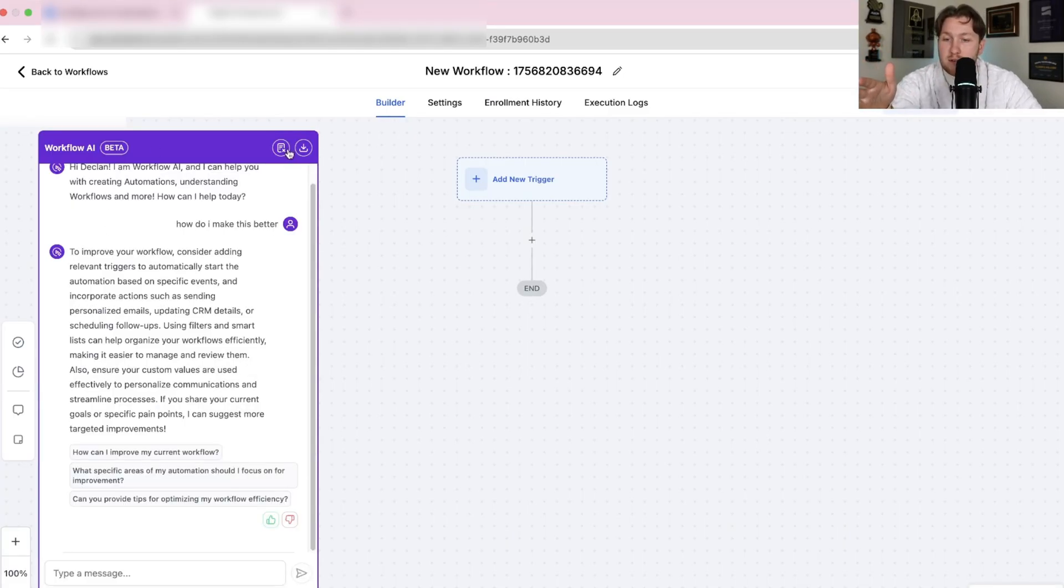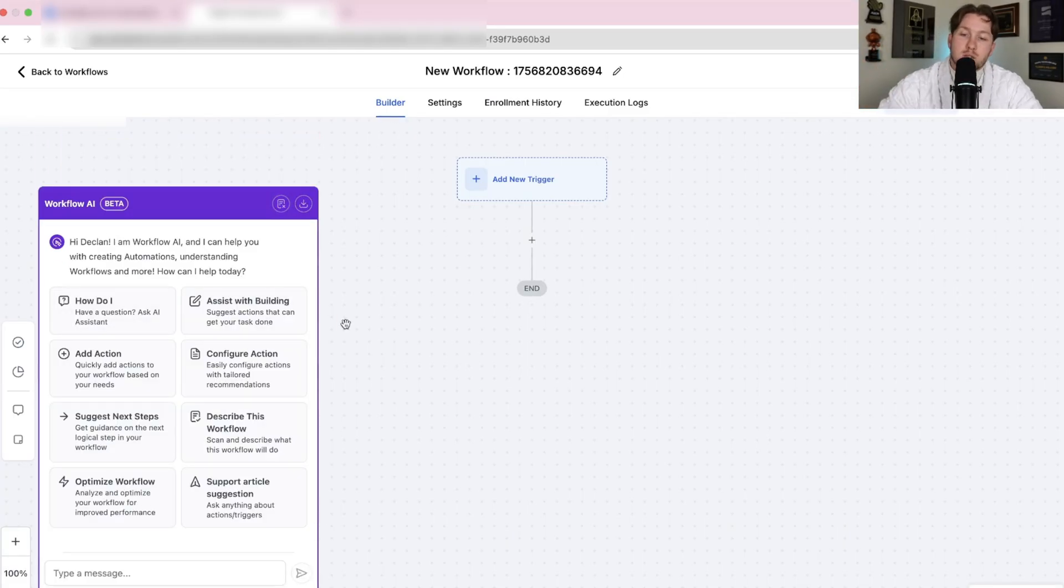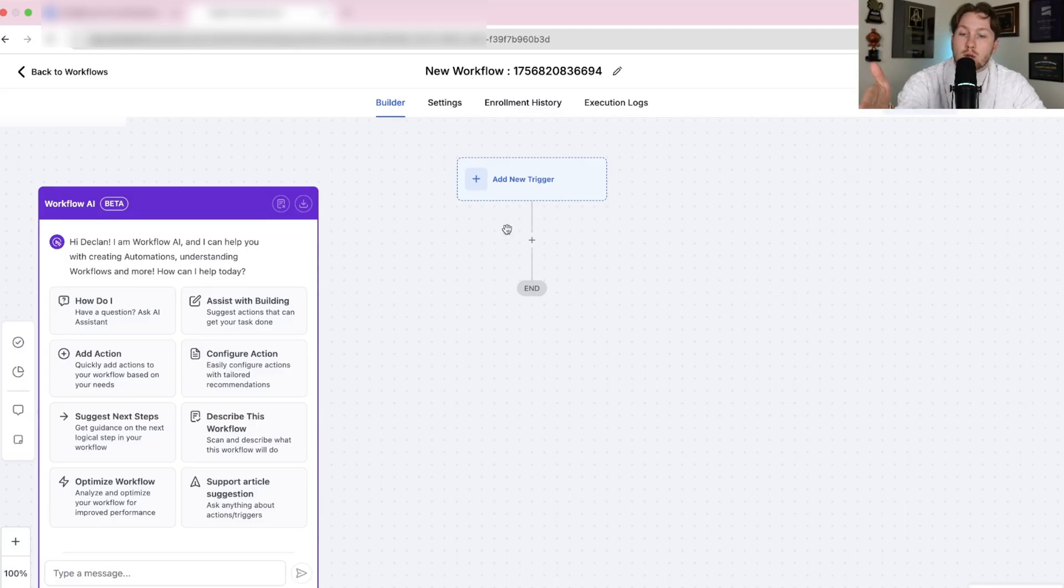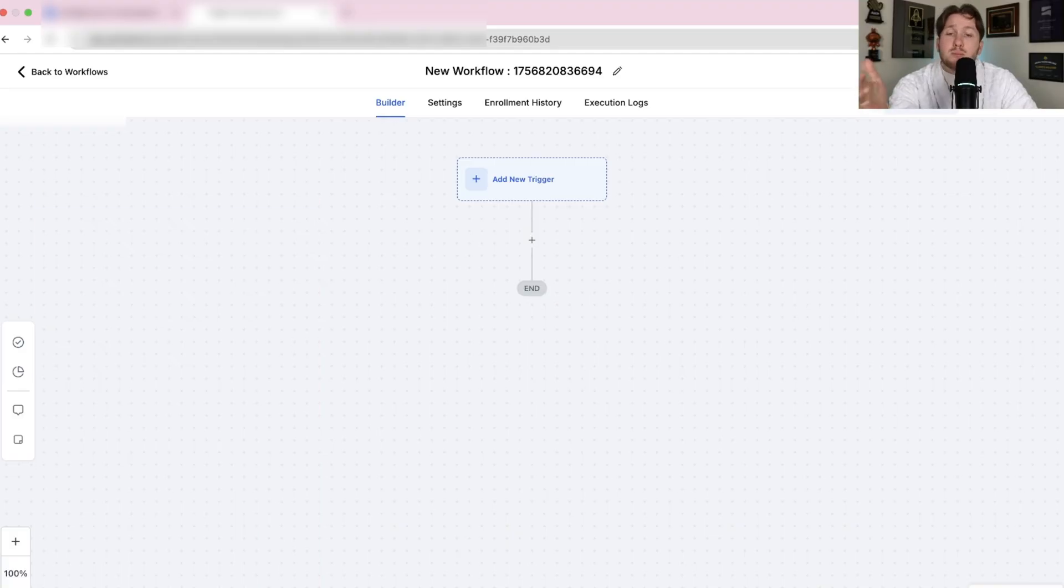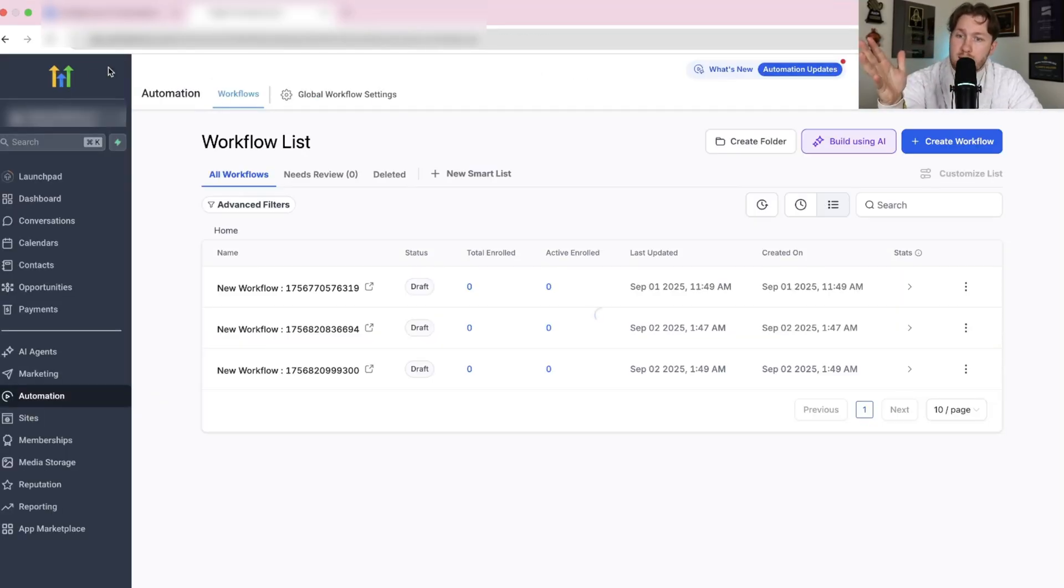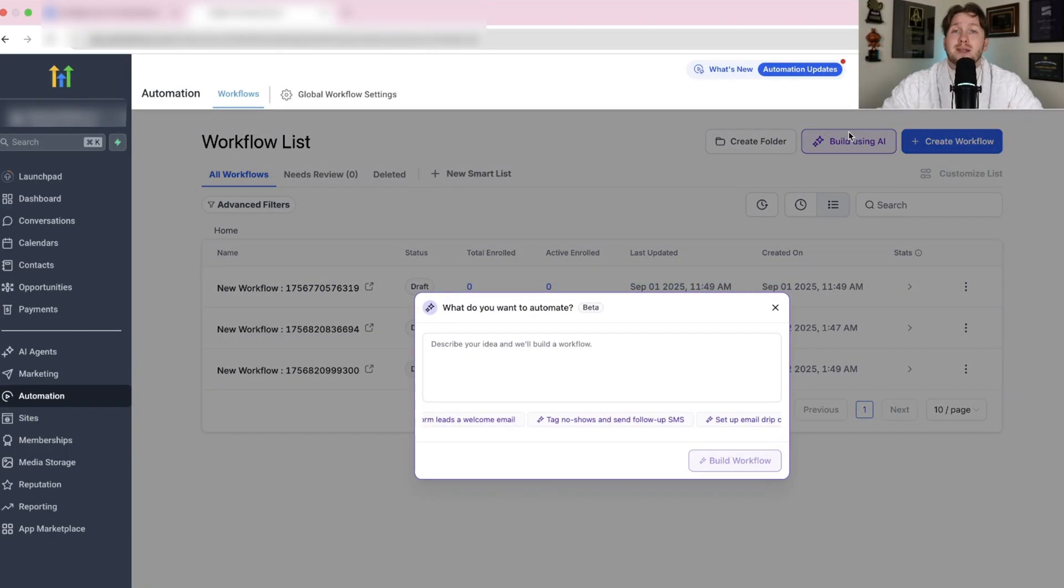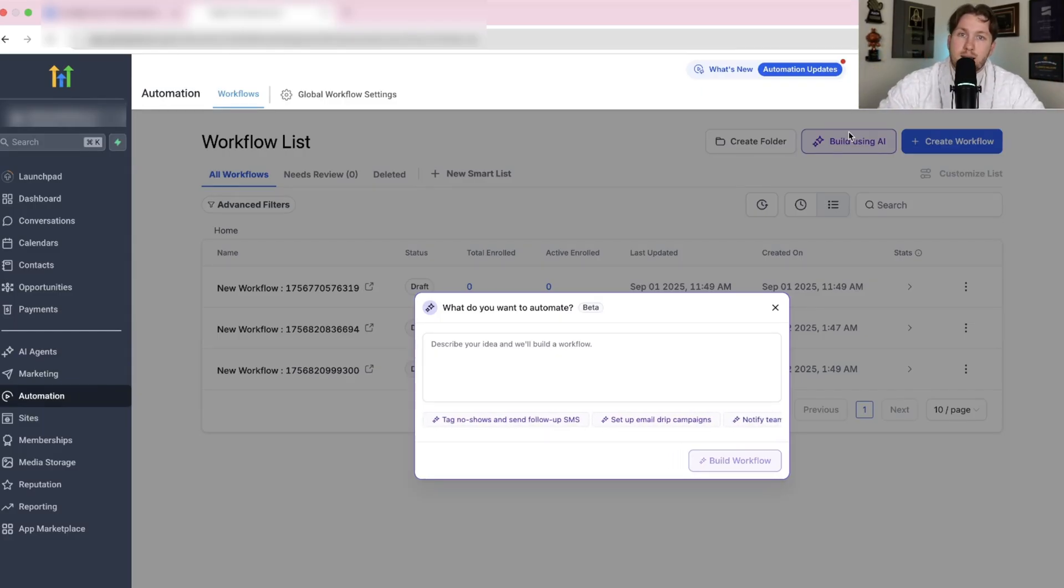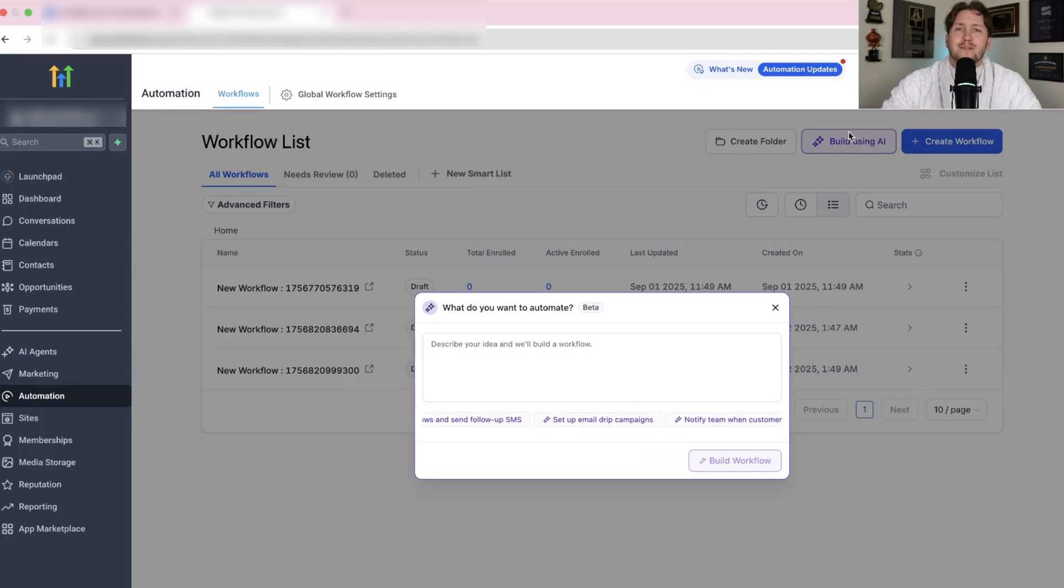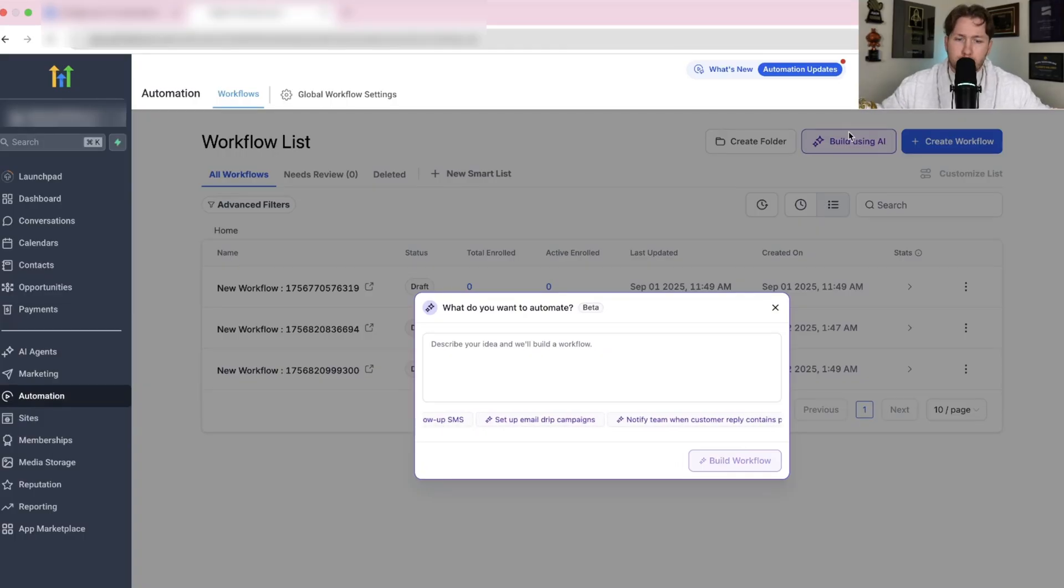This is part of the AI suite, the AI employee to help improve. It's pretty cool, but the real winner here isn't this workflow AI that helps you with your automations, though it is great. It's this right here, which is building automations from a prompt. This is like N8N level stuff, but better because it's part of high level and high level's better.